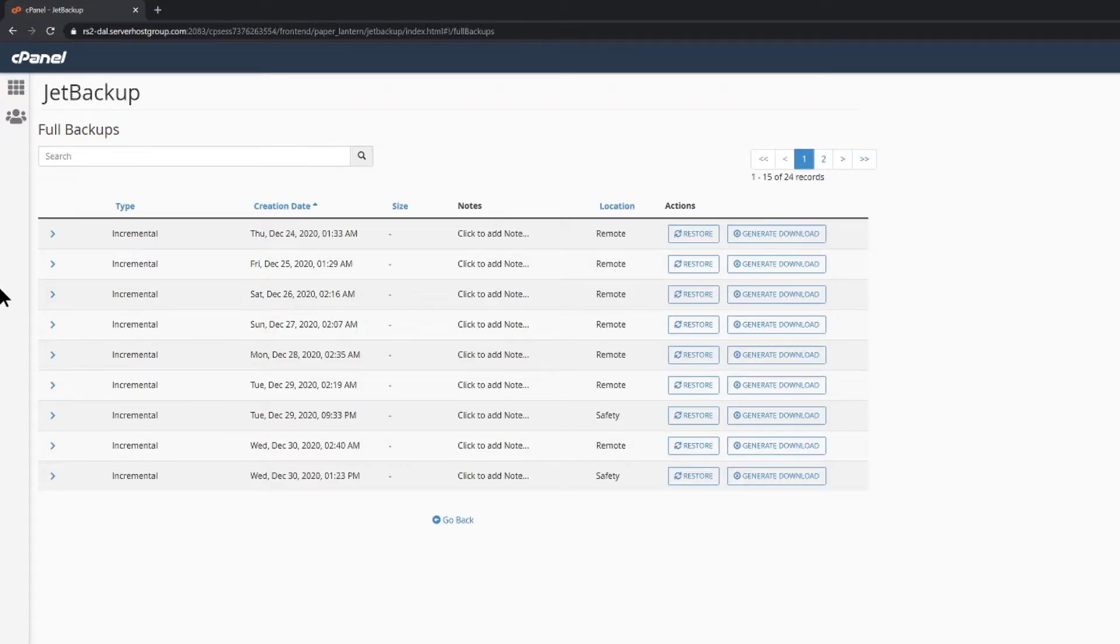Once the full backups area is open, we can see that I have a lot of backups to choose from. Your account may have more or less backups available, depending on the age of the account. Let's restore from one of our backups.